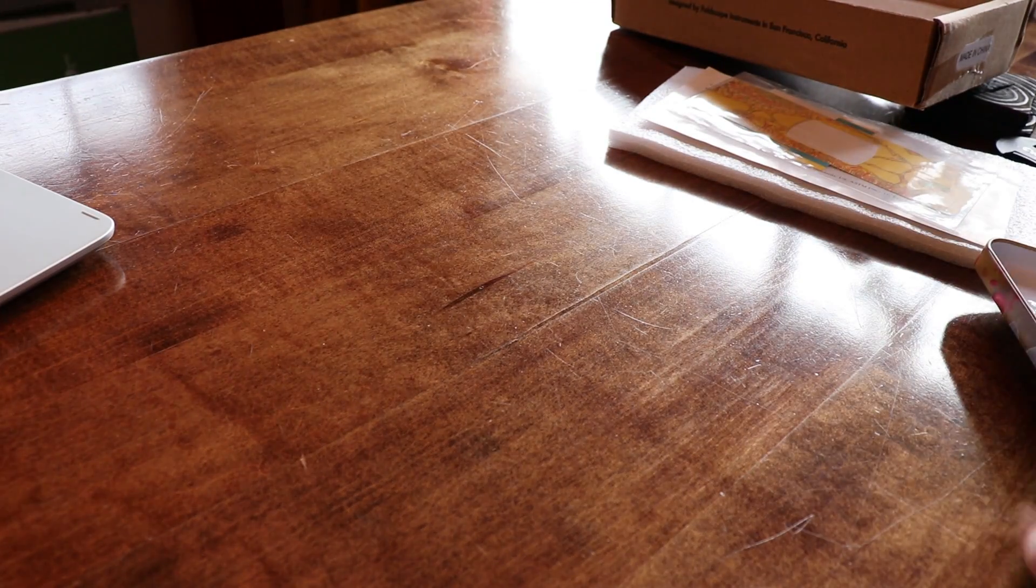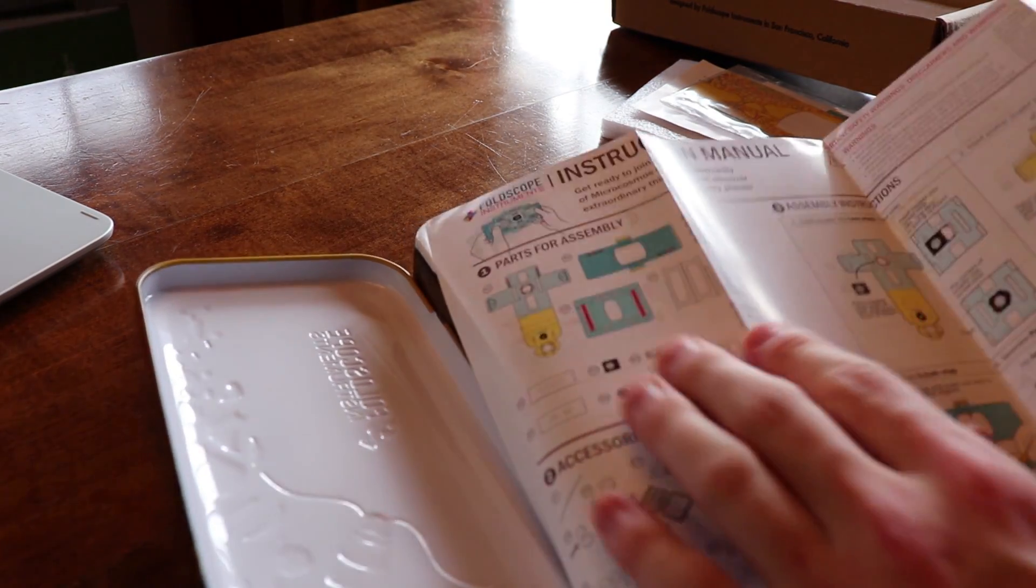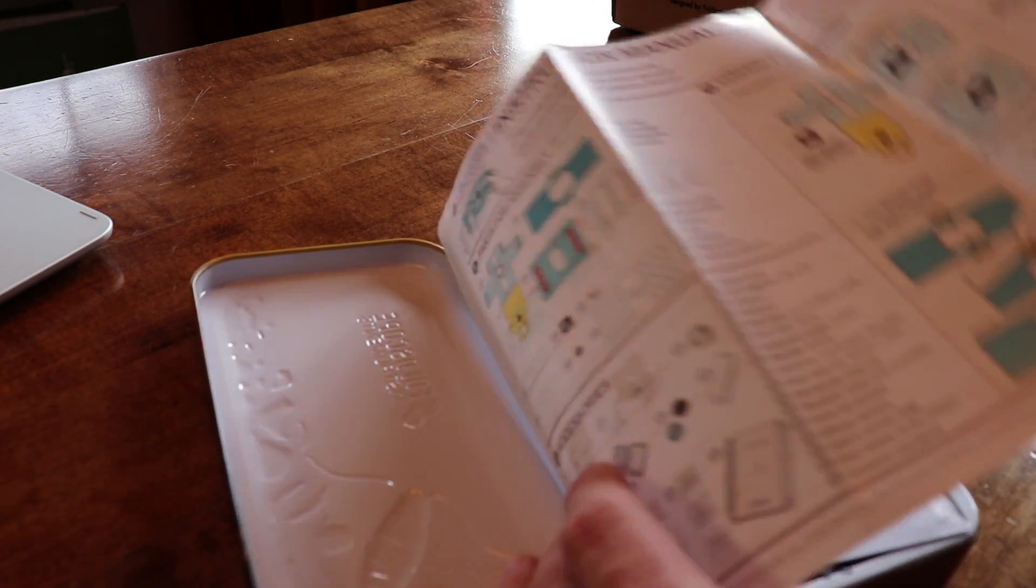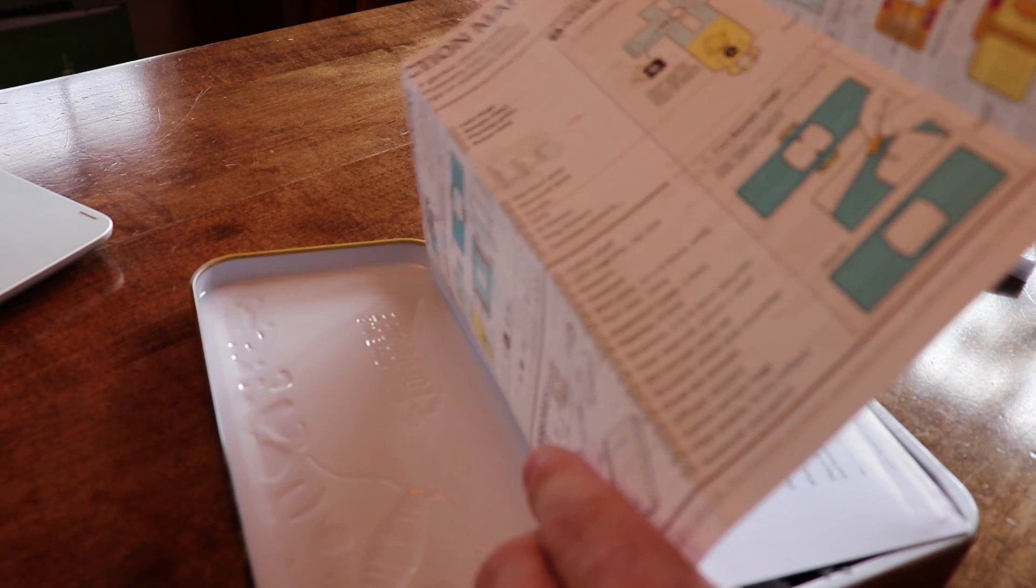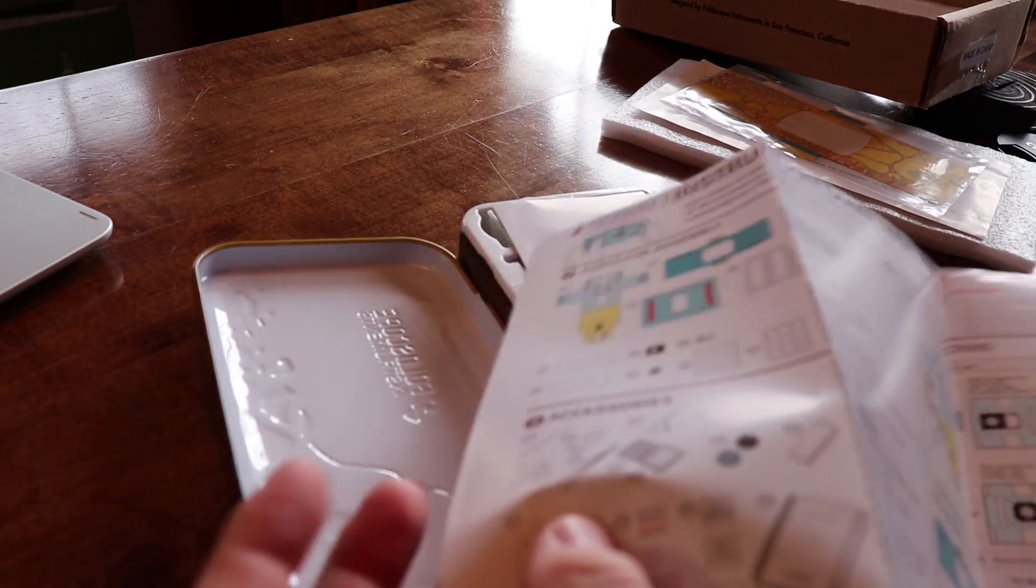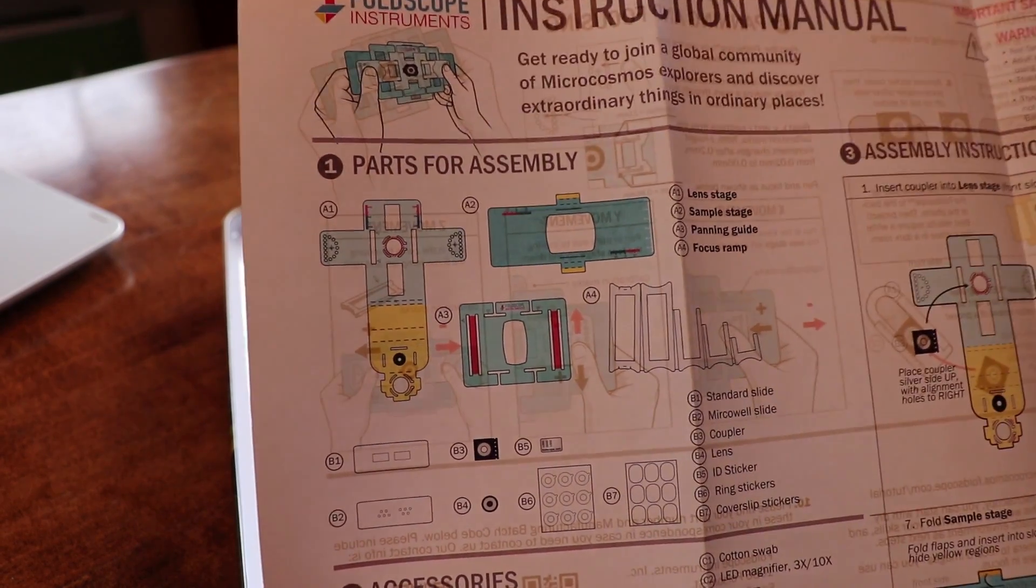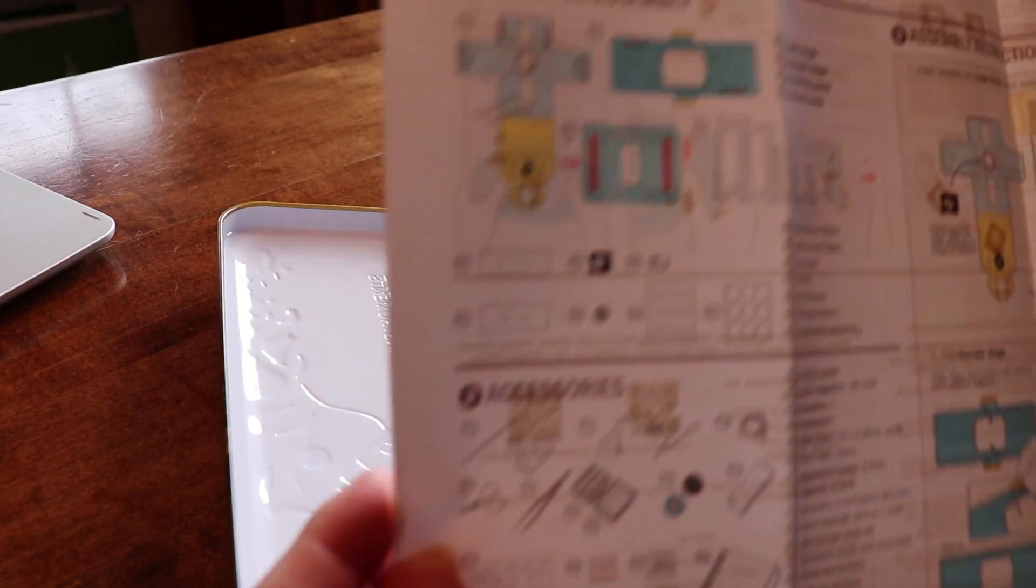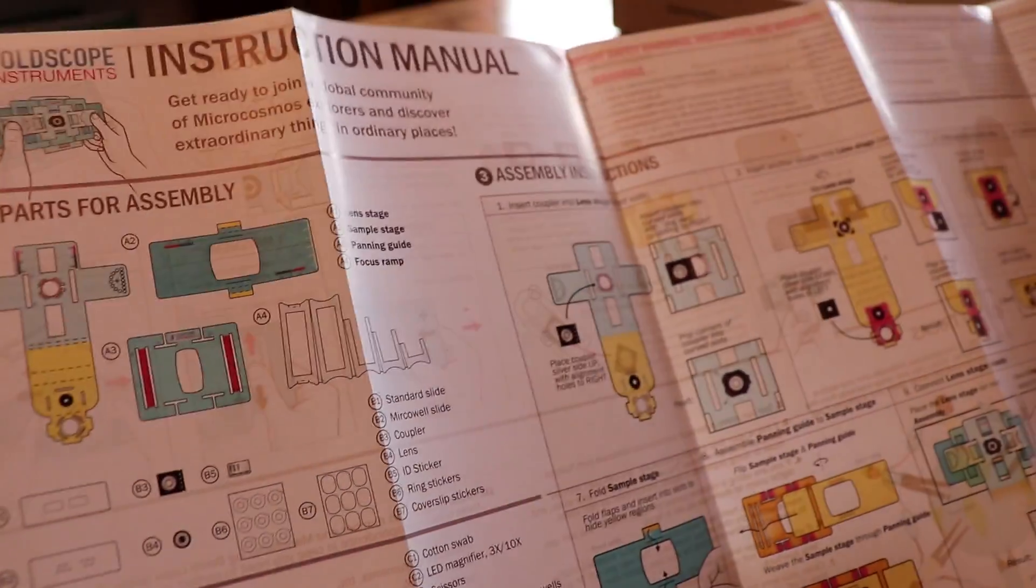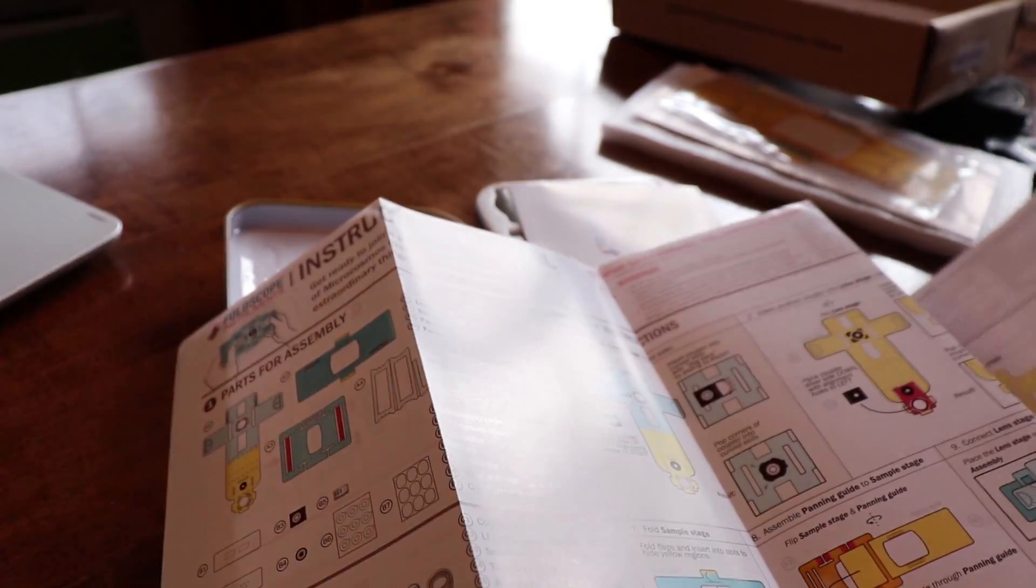We have some kind of instructions here that are stuck in the lid. So it's just this accordion folded instruction manual. Typical of what you would see. Slide mounting. Okay, so it starts here. Parts for assembly. Now this is going to have to come out for me to see it.